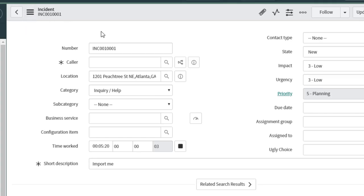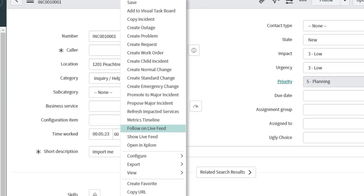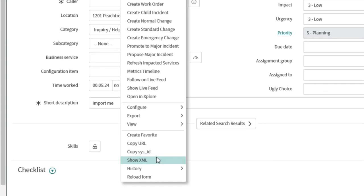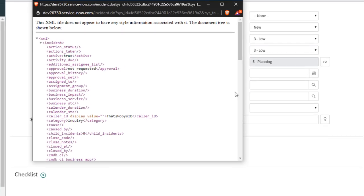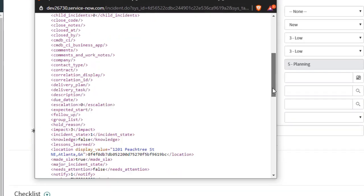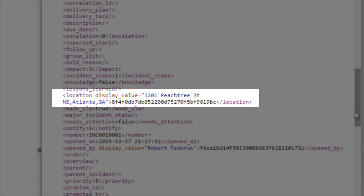Or, if I don't want to be an illiterate technopleb, I can right click, show XML, find the location field, and there's my sysid.